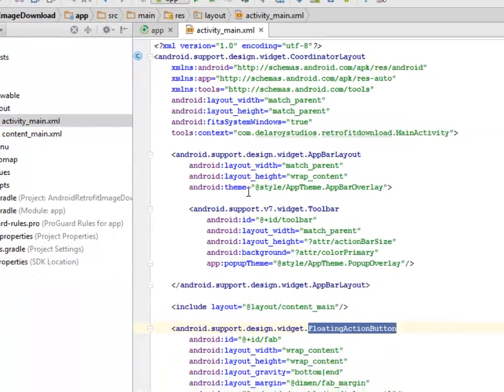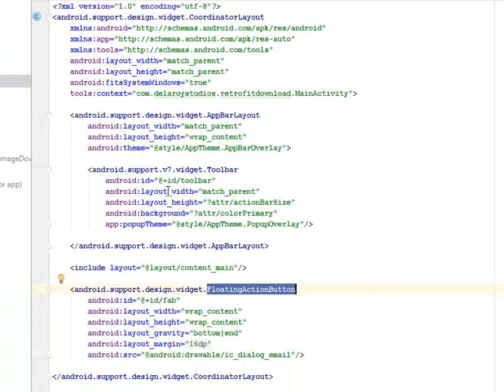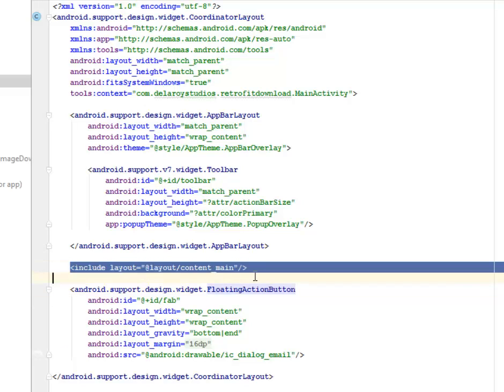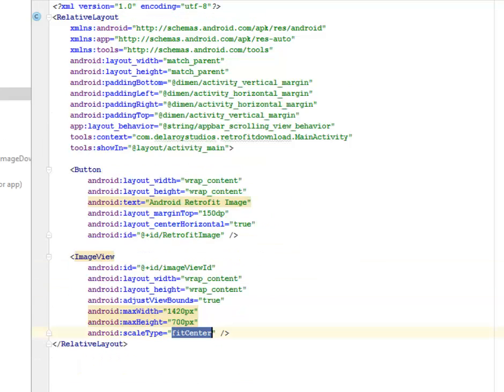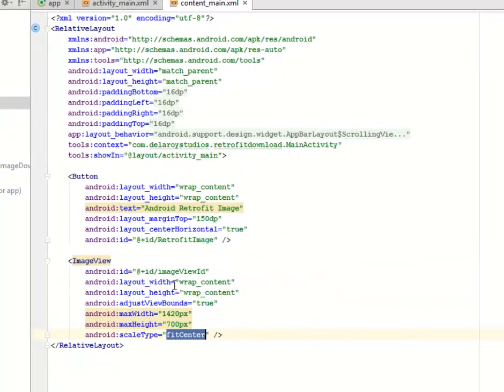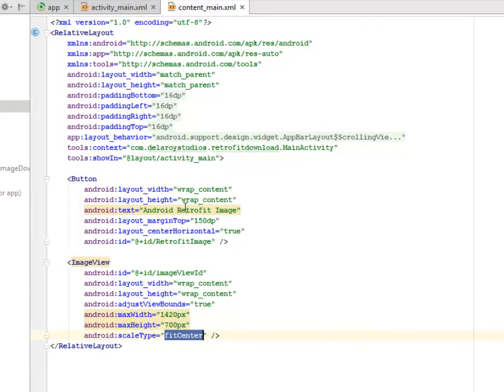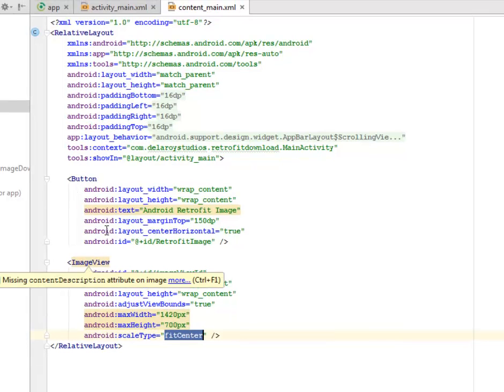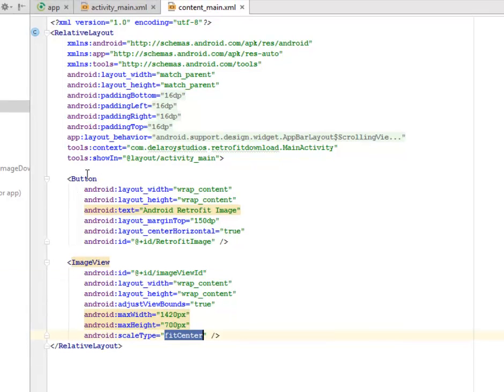The activity_main is the default XML that will be generated anytime you create a startup new project in Android, so this is the default XML. We'll talk about the include content_main. Let's look at the content_main XML.